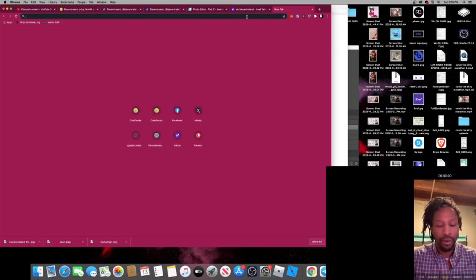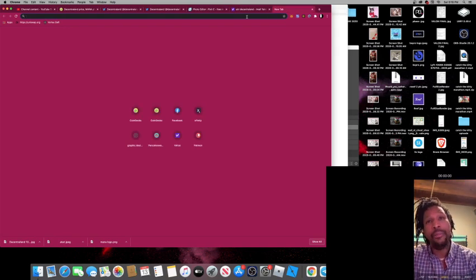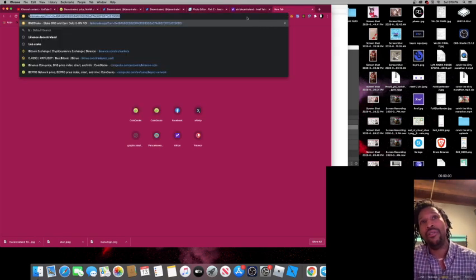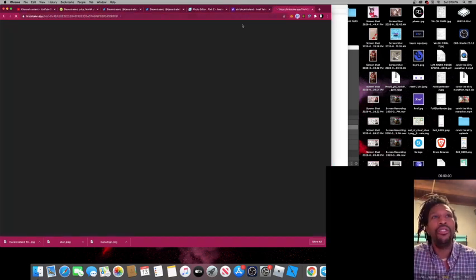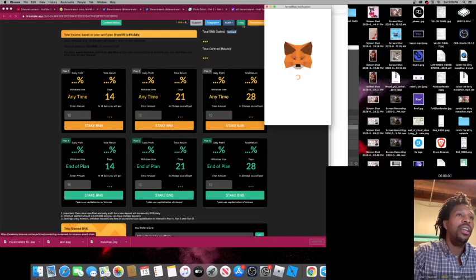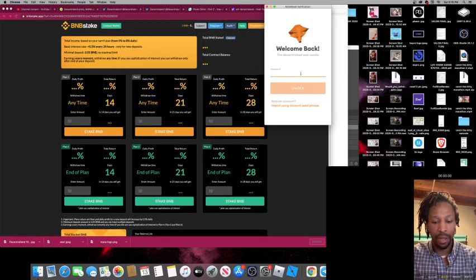So right now I'm going to check out my B&B stake too. I'm gonna start doing this on the regular. Let me put this password in.